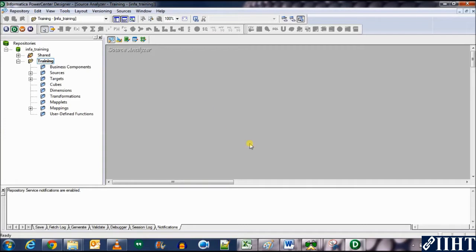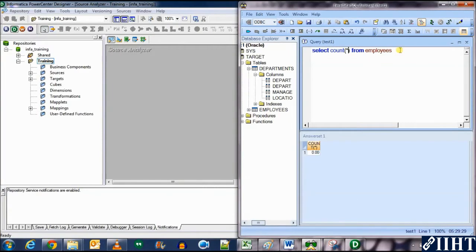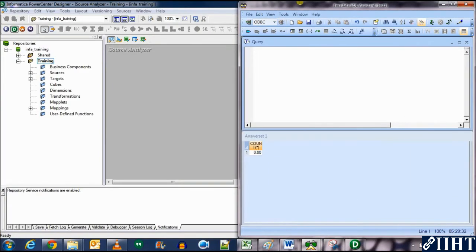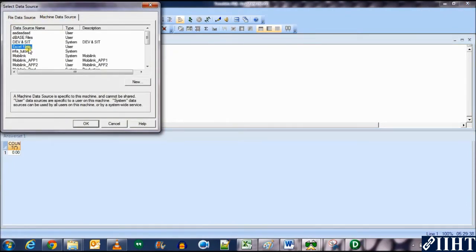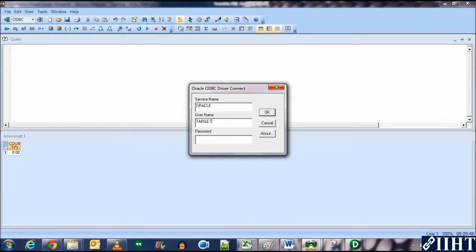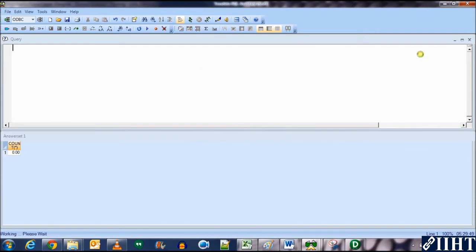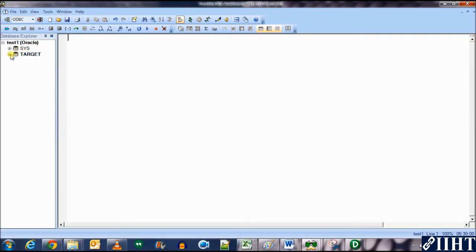Right-click and clear all sources. We need to import the source, but first we need to create the target table as well. Let's go to the target database. Disconnect and reconnect using the 'test1' ODBC connection, click OK, and log in as target user with the password 'target'.